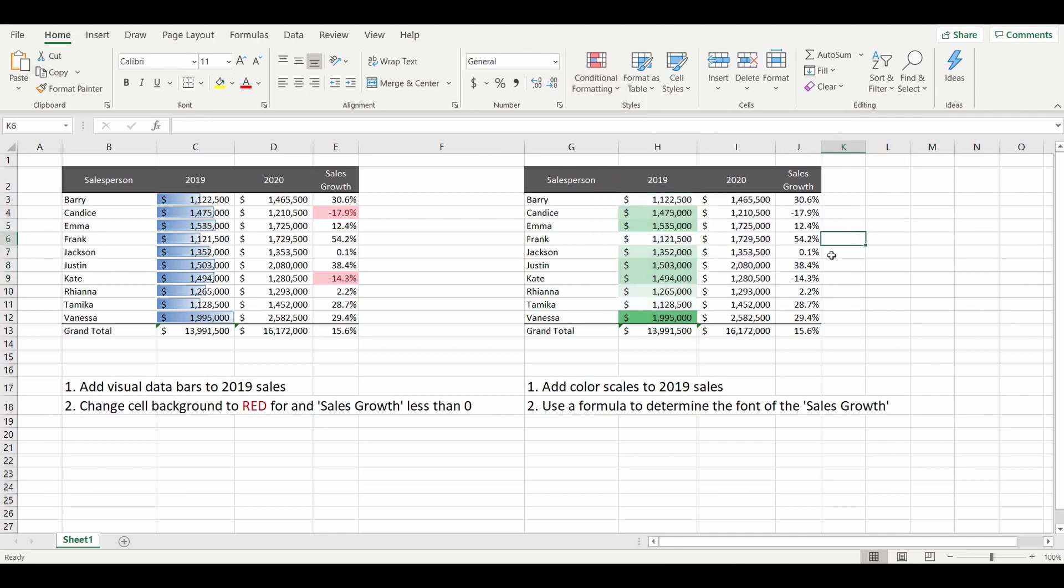Now what this does is highlight the cells at the higher end in the dark green and in the lower end closer to white. And you can see it pretty much mirrors the same as the original data bars in the first table.